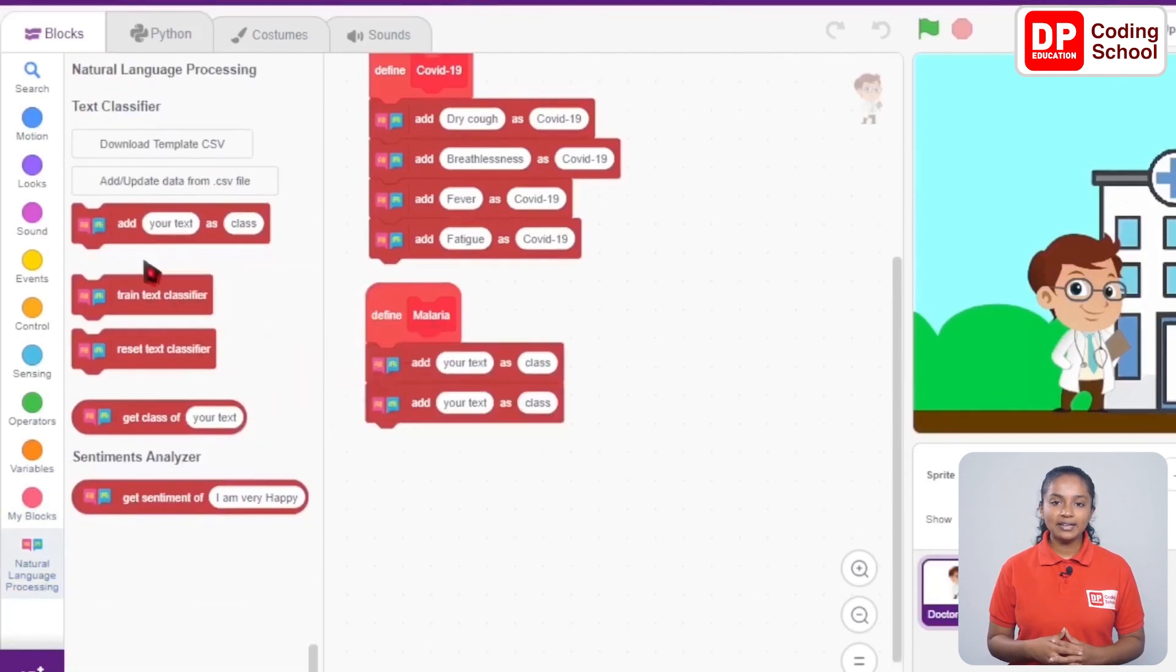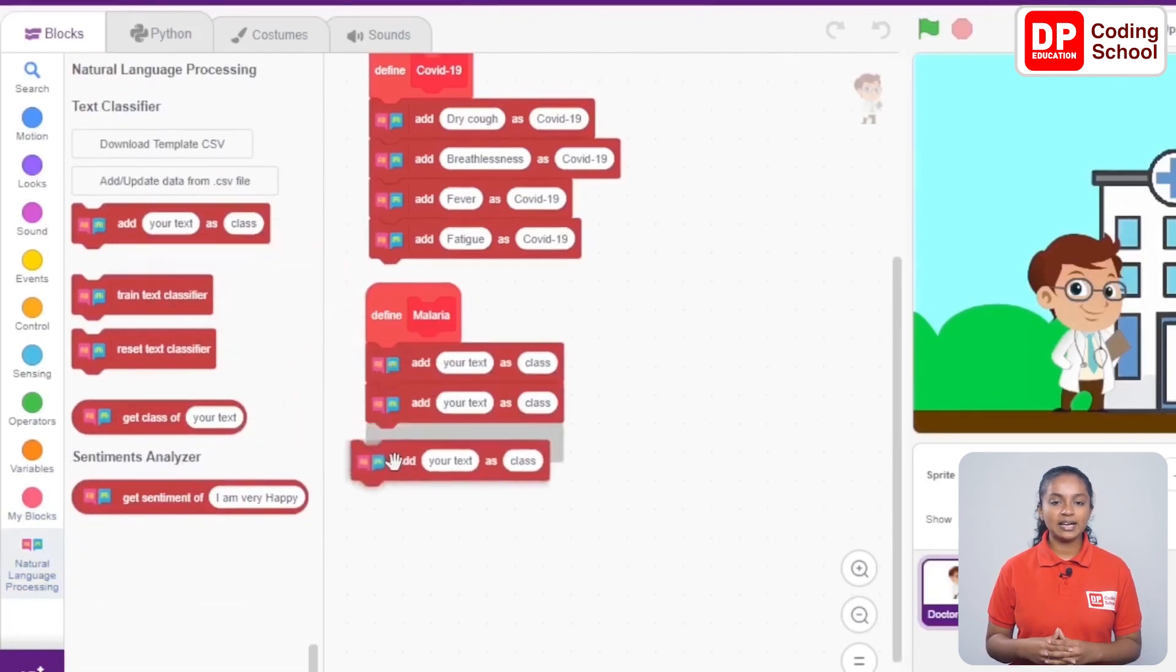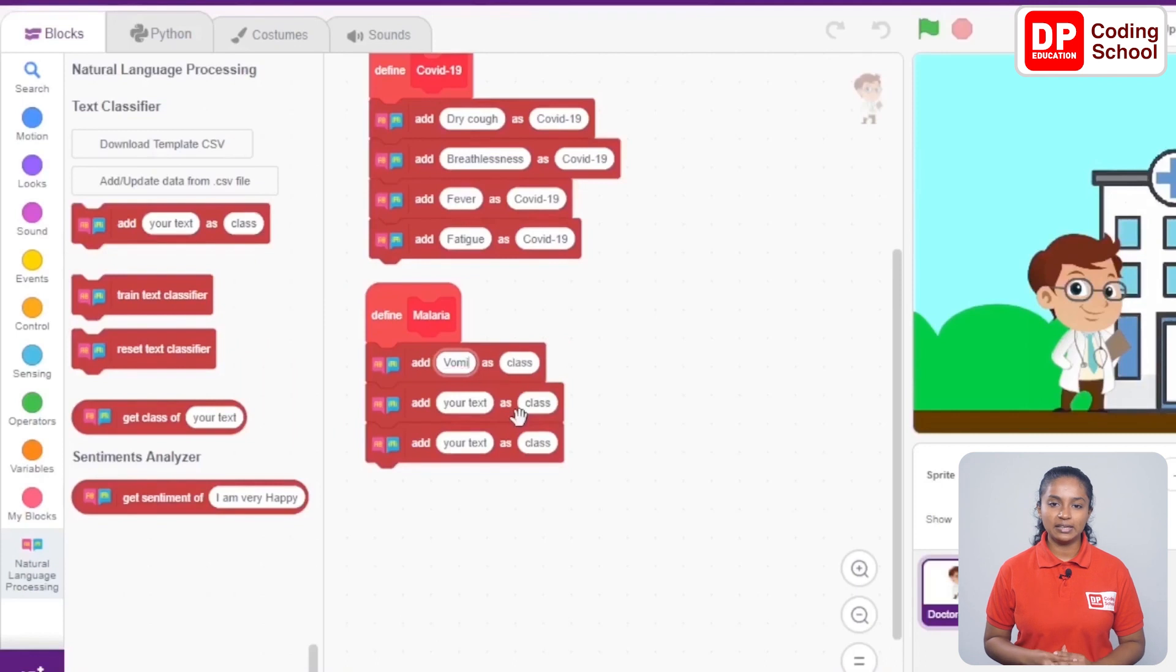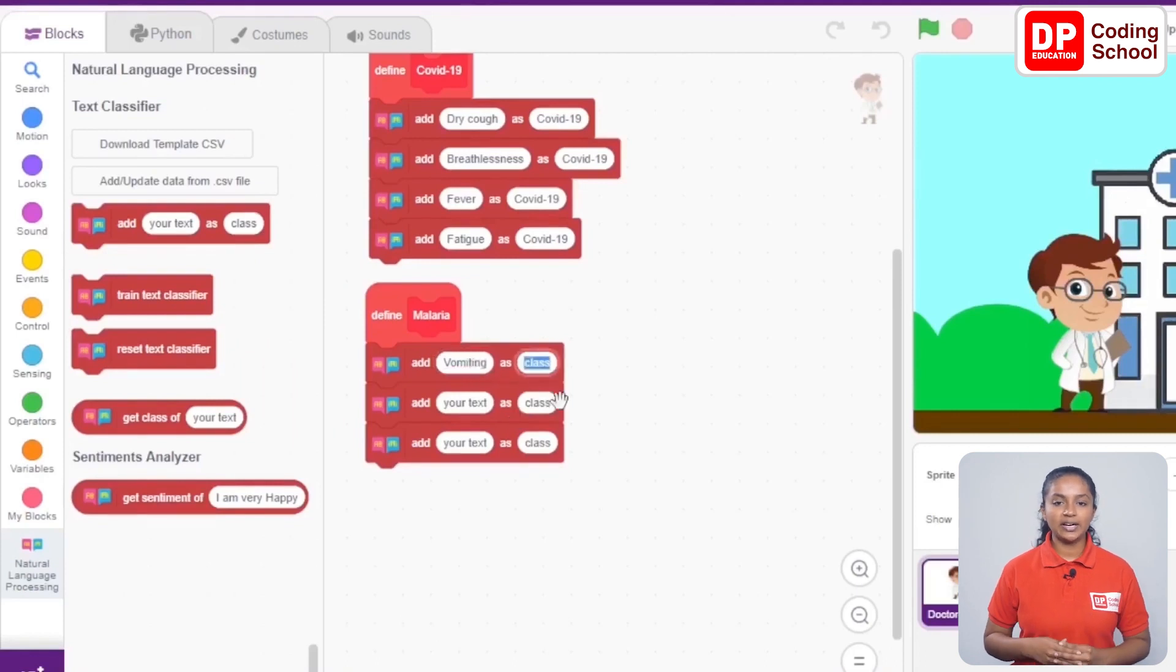Okay, I give vomiting as the first symptom, so let's type vomiting here. The class is changed to malaria.